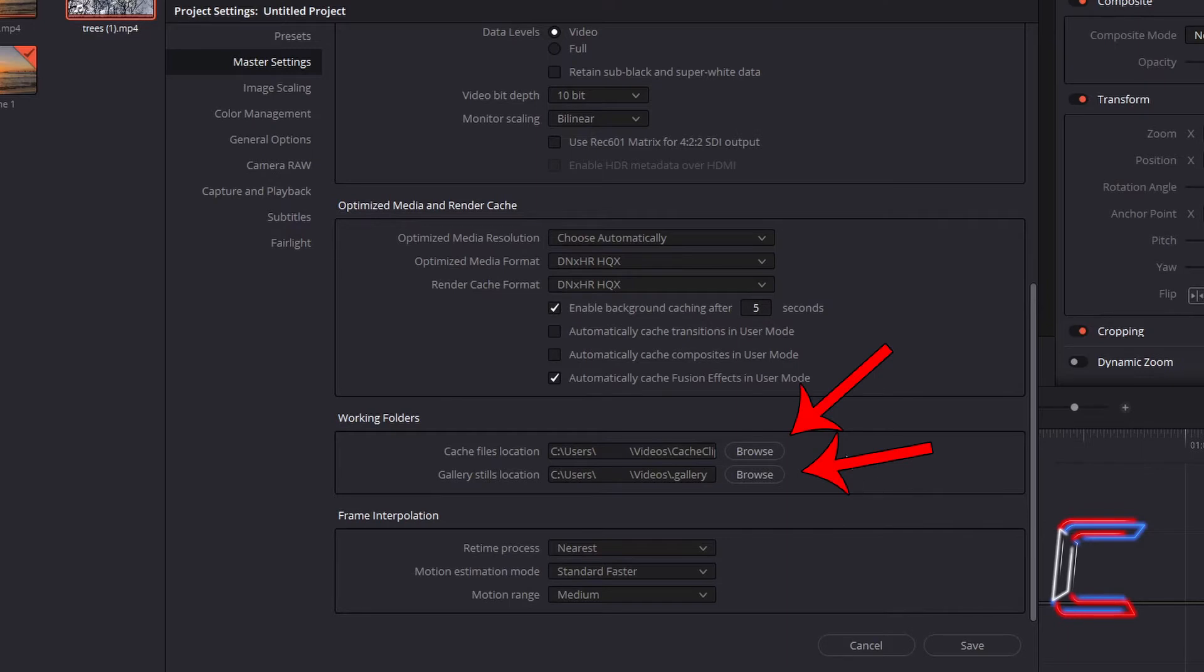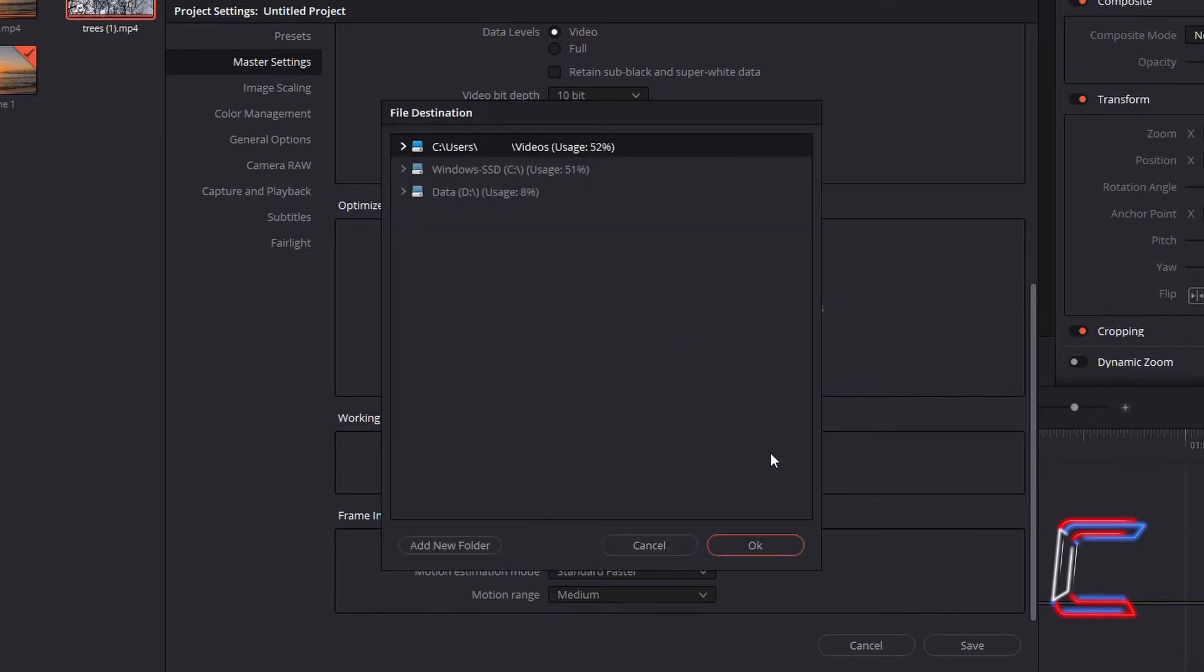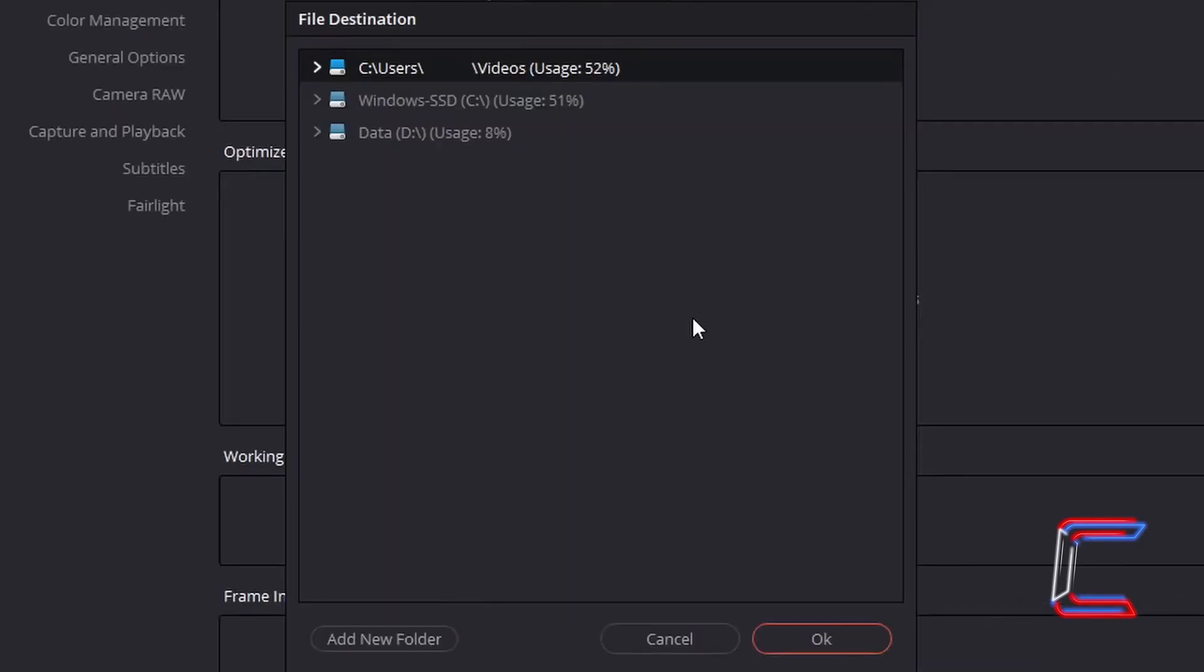If you click on Browse for either of these two options, you can check which drive on your computer has the highest amount of storage space available. In this particular example here on my computer, only 8% of the total amount of memory storage available on my D drive is currently being used,